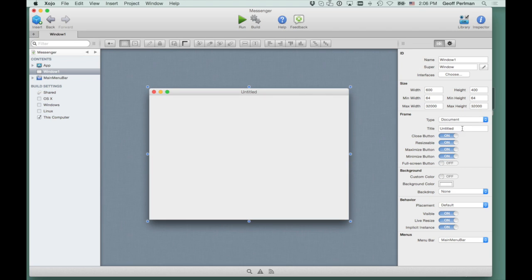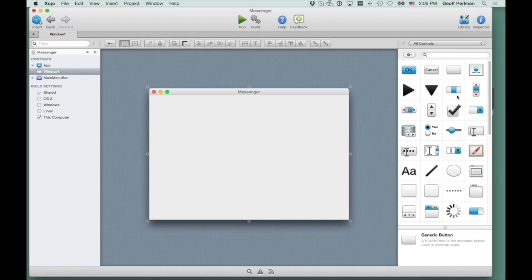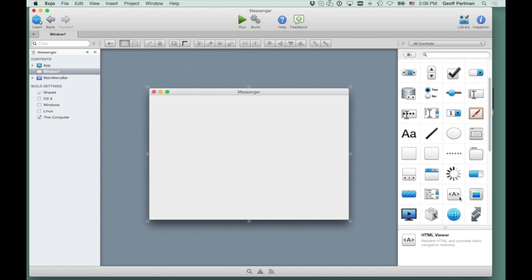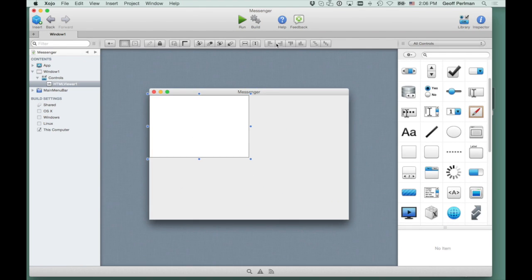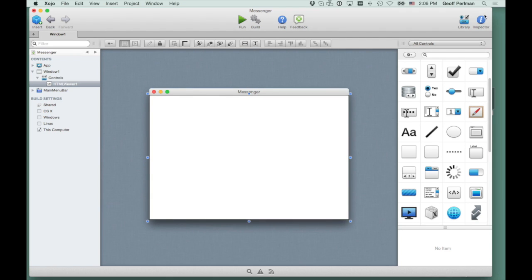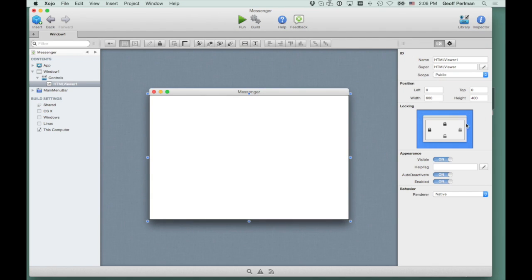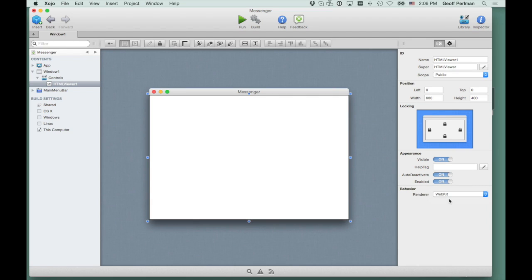All right, now let's go give the window title a name. And we're going to grab our HTML Viewer Control, drop that in here, and make it fill the screen. Then we'll lock it to the edges so it will resize when I resize the window, and then we'll use WebKit to render it.